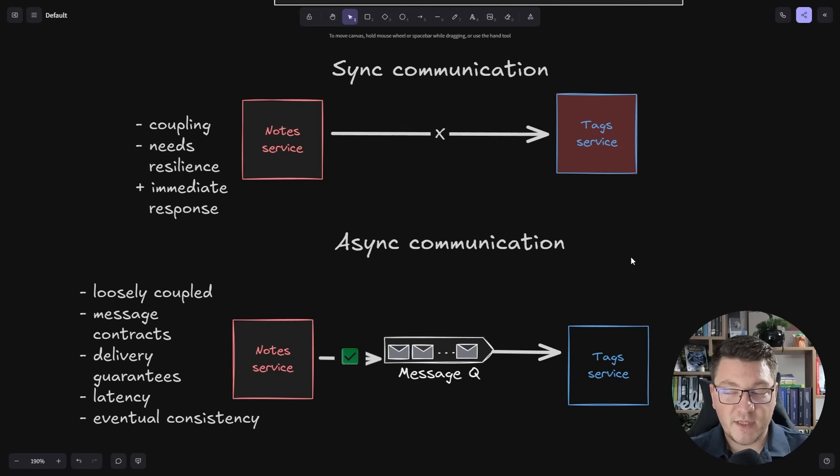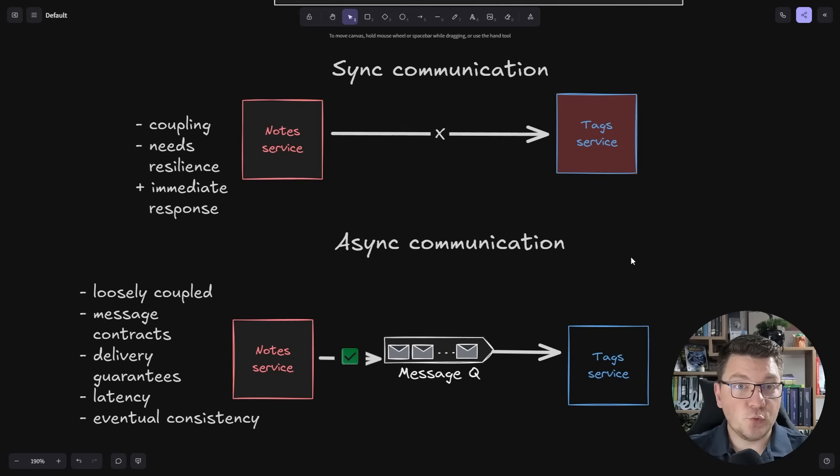There's a lot more we could say here but this covers the essentials, and I'll expand on this topic in a future video. An interesting pattern for managing long-lived business flows in distributed systems is the saga pattern — check out that video next. Make sure to smash the like button, thanks a lot for watching, and until next time stay awesome.